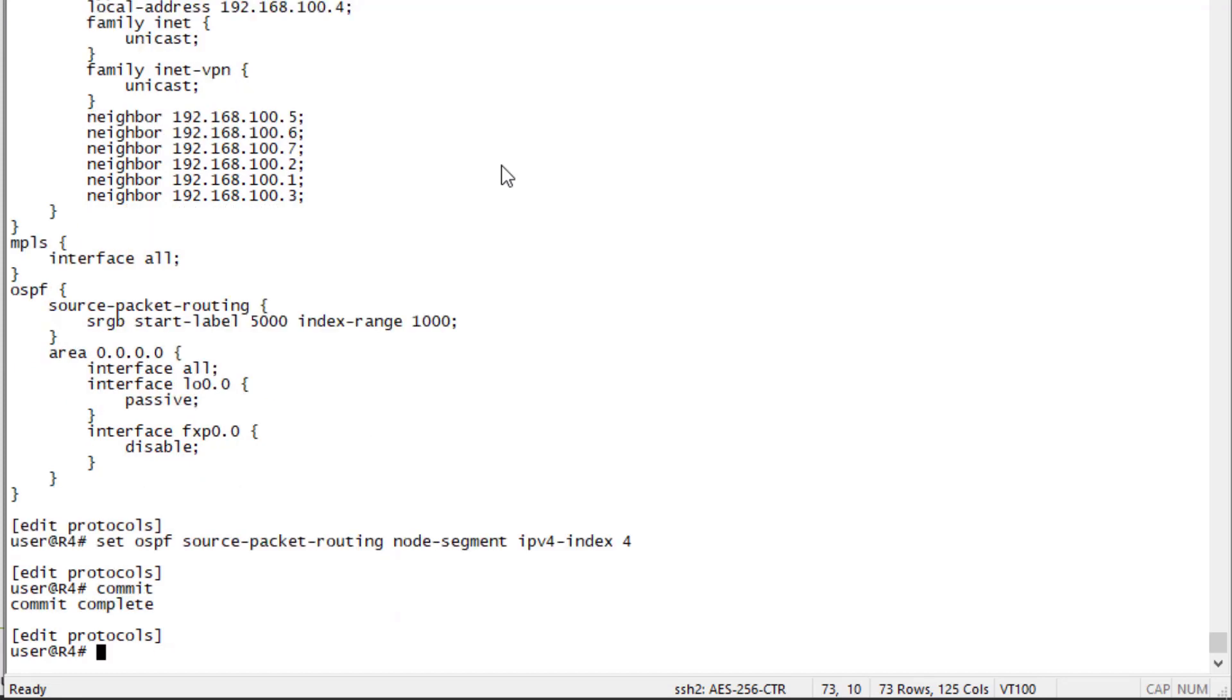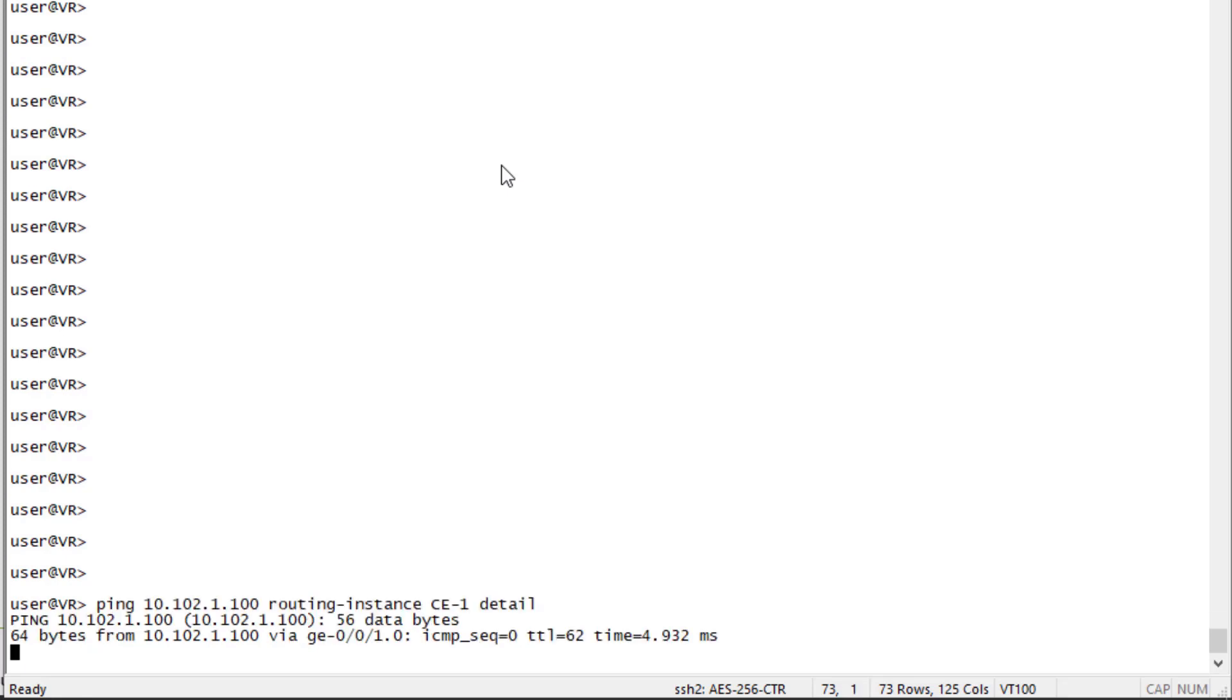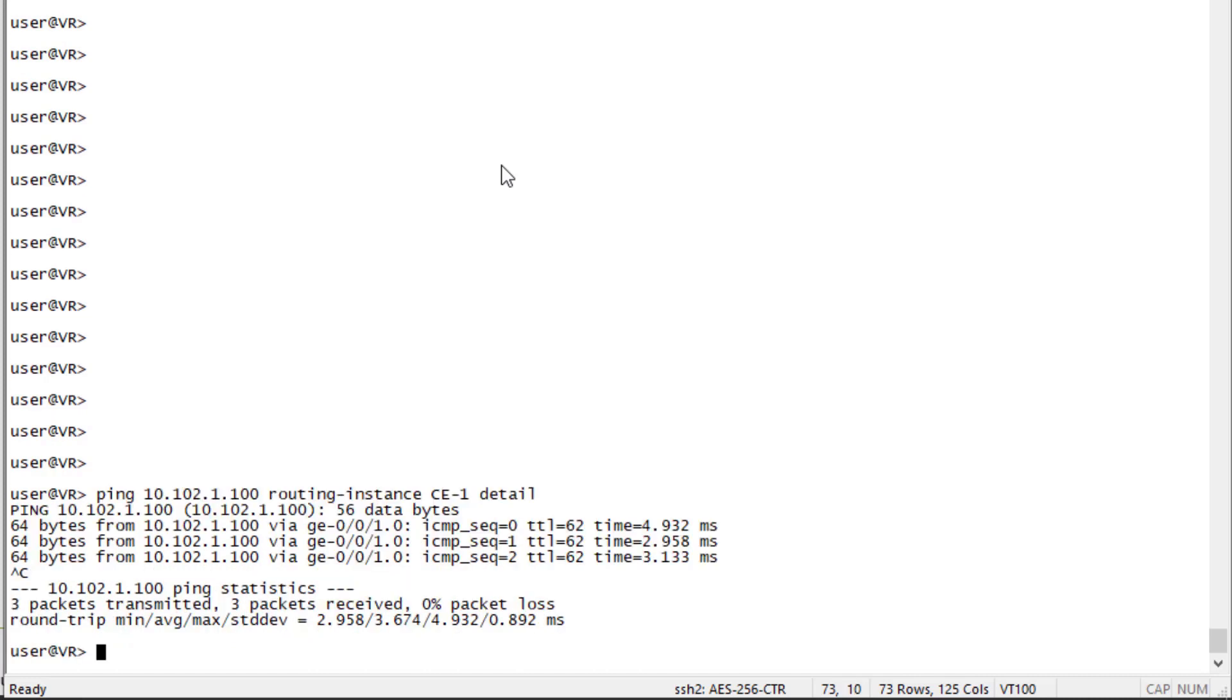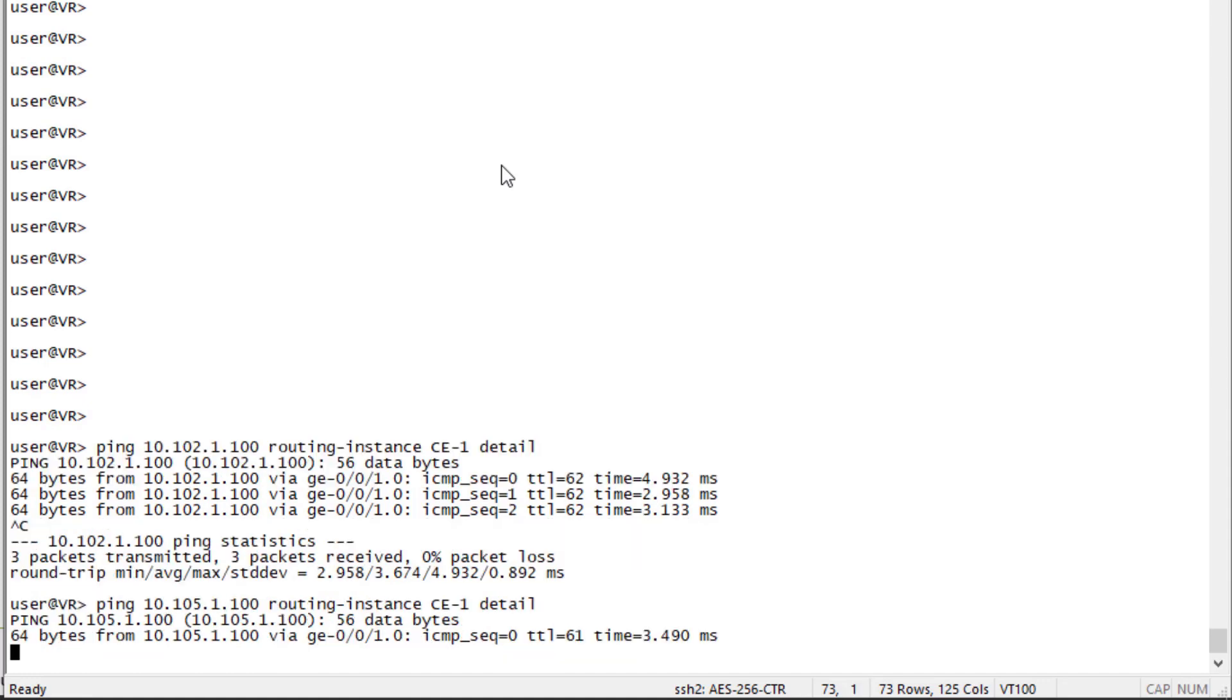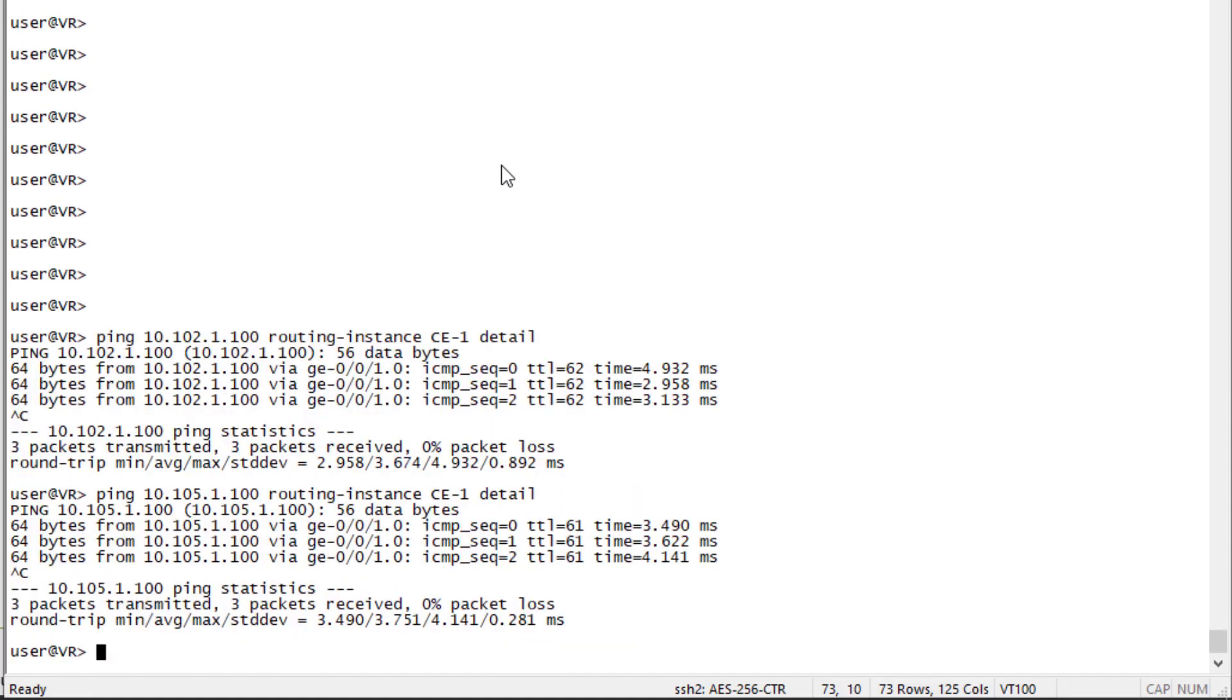Let's jump to the VR device and attempt to communicate between devices. This is going to be server 1 which is connected to CE2. We're going to be using the CE1 routing instance and we can see we have communication. That's great. This is going to be server 2 connected to the CE3 device and we have communication. So user 1 is able to ping server 1 and server 2. That's perfect. That means things are working correctly.